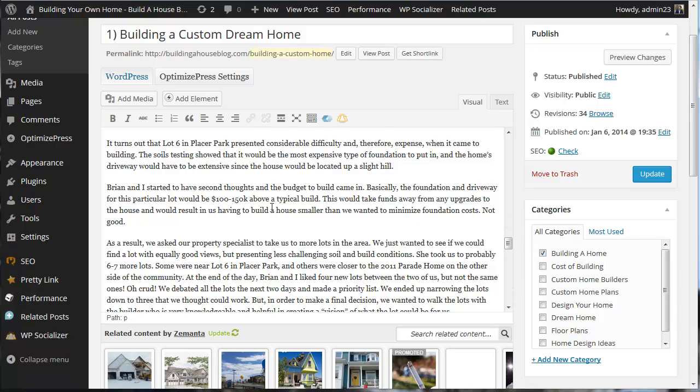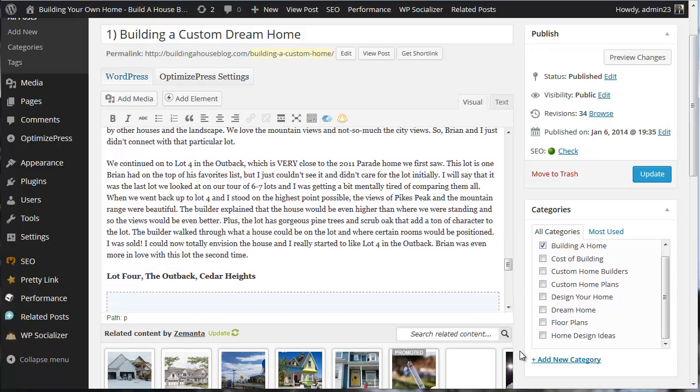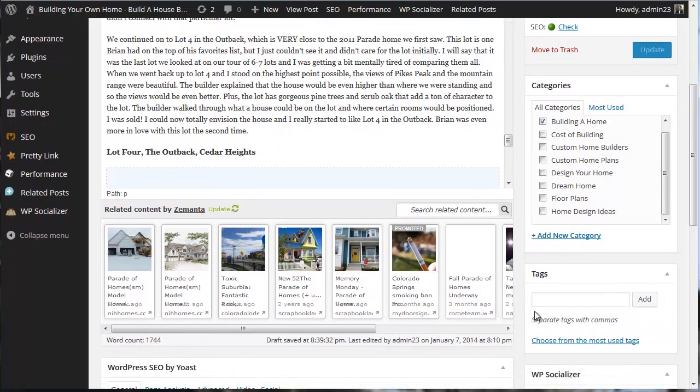So you can see here, this article that I've posted has only been posted to one category. I'll also mention if we scroll down here, I don't have any tags.